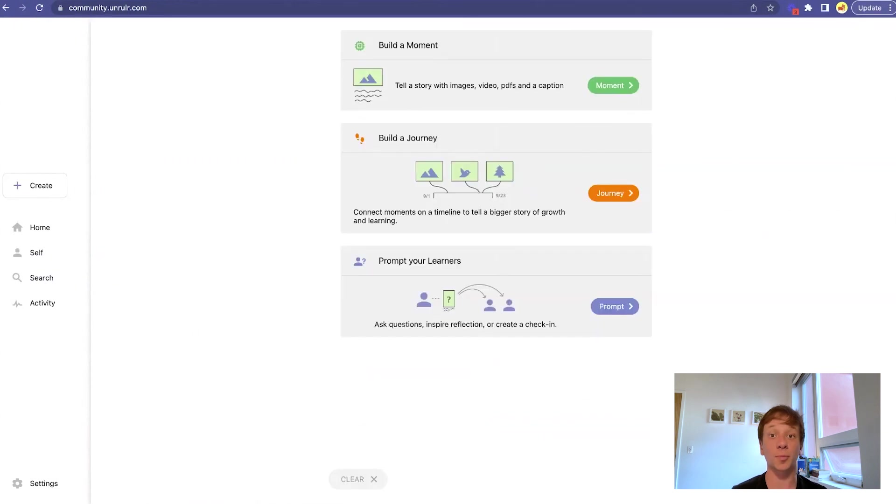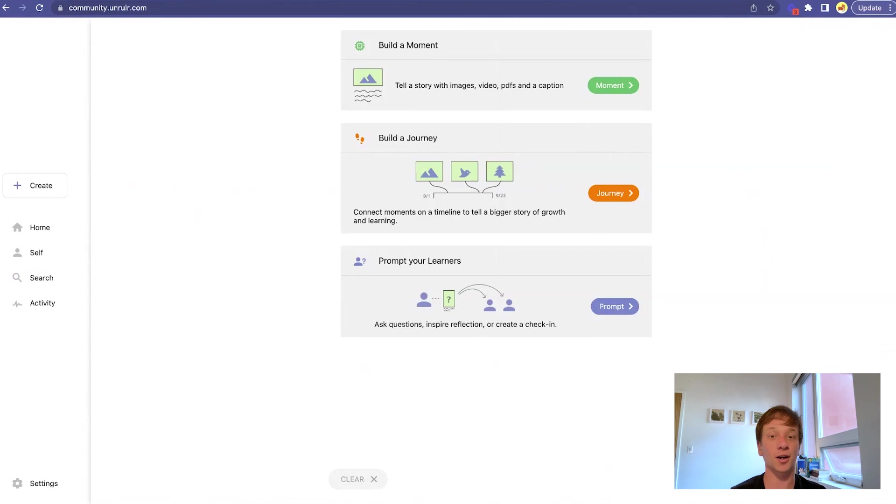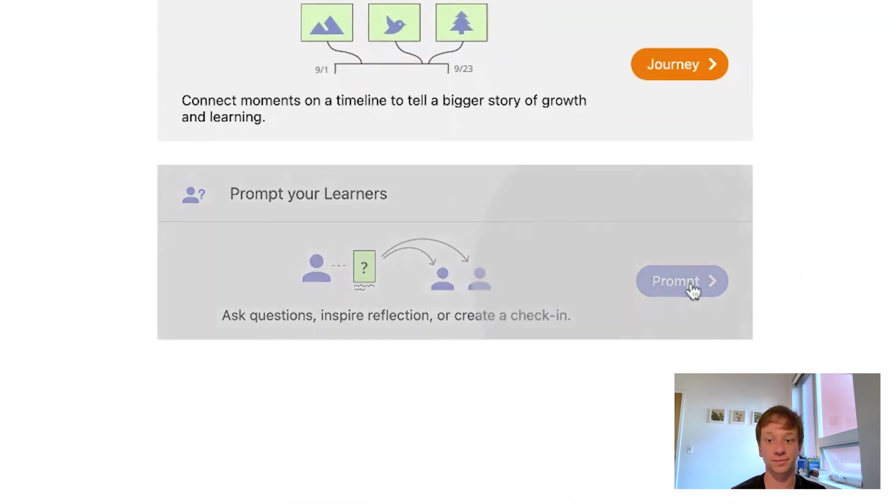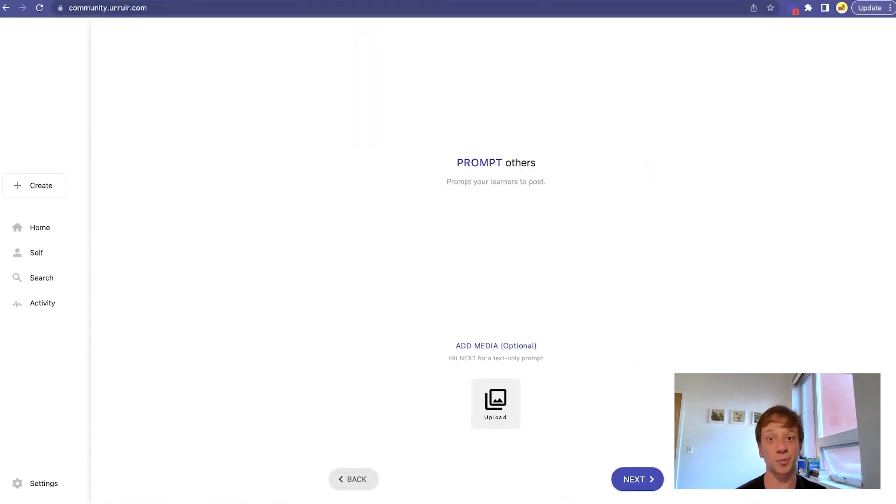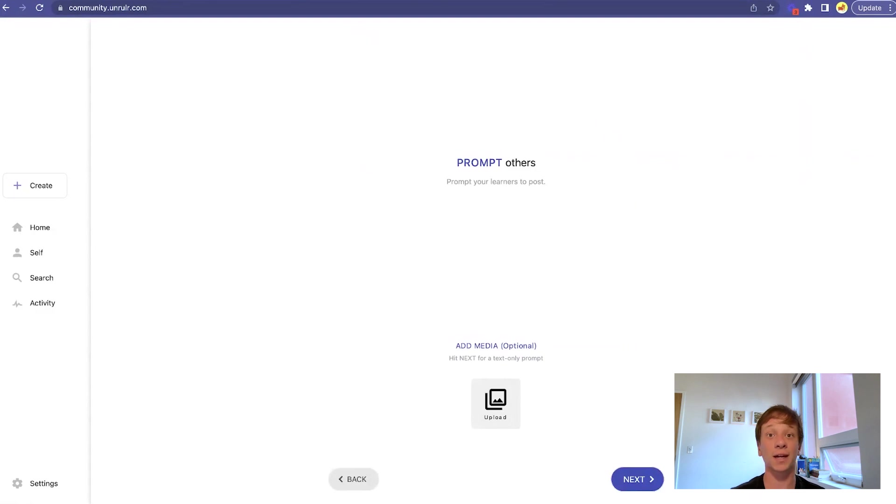Creating a prompt is very similar to creating a post, except only educators can do it. And there are a couple of key differences. While we recommend adding media to your prompts, it is optional. You can create just a text-only prompt.